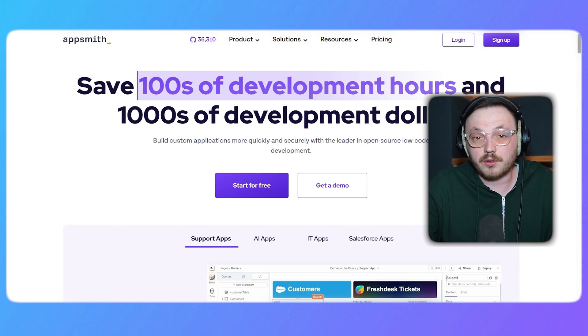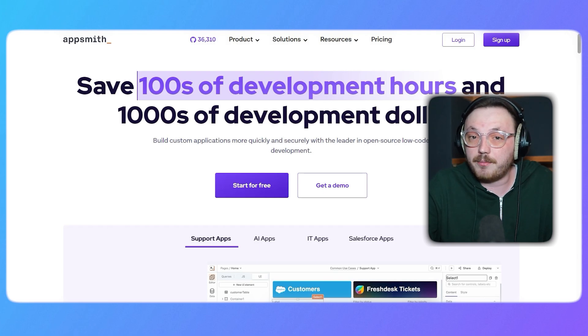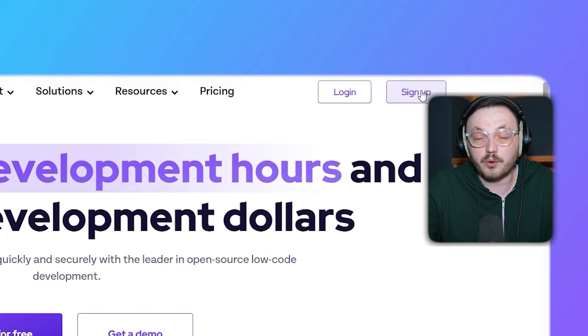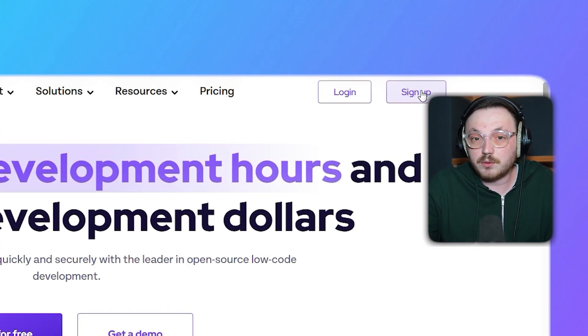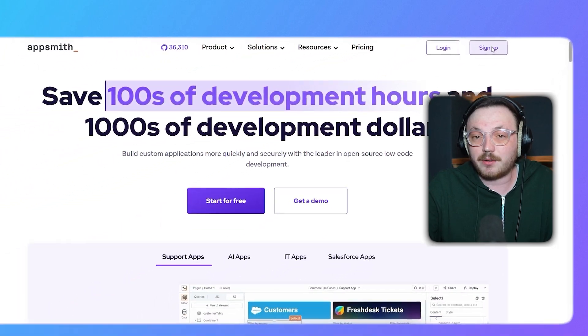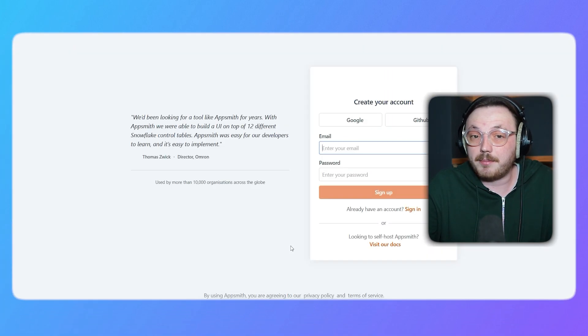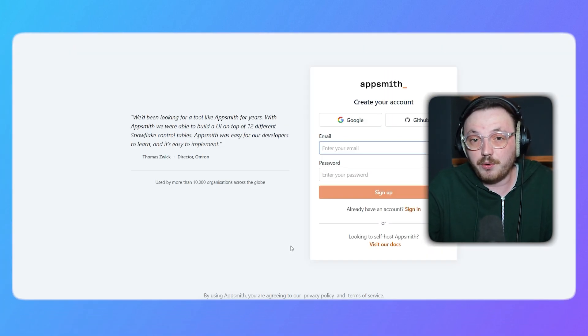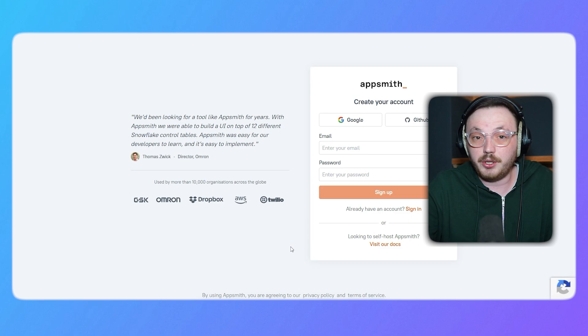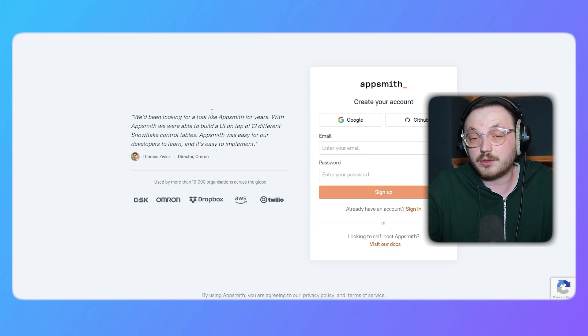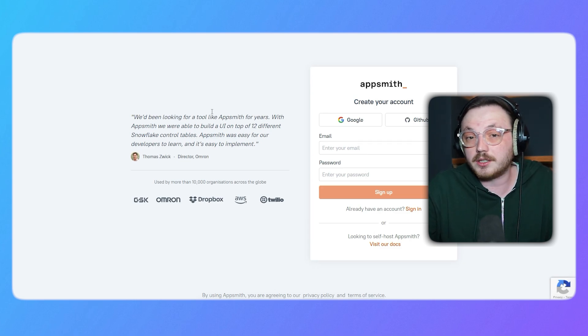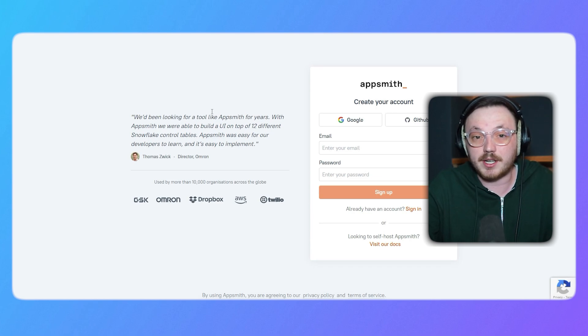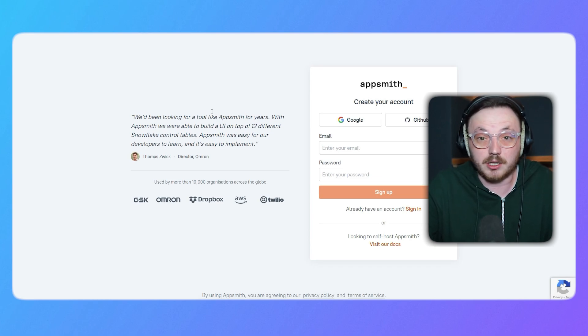First, go to AppSmith.com. Once you're on the homepage, click the sign up button located in the top right corner of the screen. This will take you to the account creation page. On the sign up page, you'll have two options to create your account. You can either sign up using your Google account or your GitHub account. Alternatively, you can sign up manually by entering your email address and creating a password.